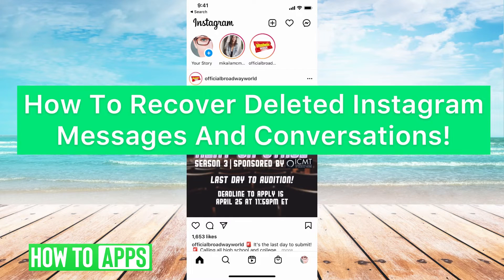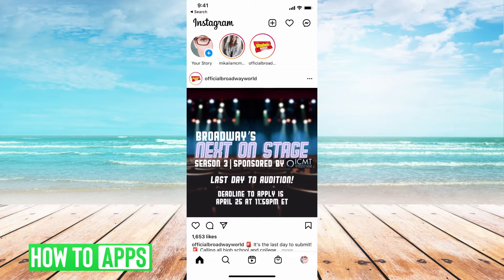Hey guys, it's Michaela and today I'm going to walk you through how to recover deleted Instagram messages and conversations. It's pretty quick and simple, but it takes a couple of minutes, so let's jump in.